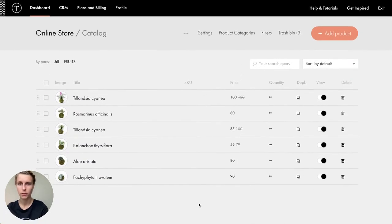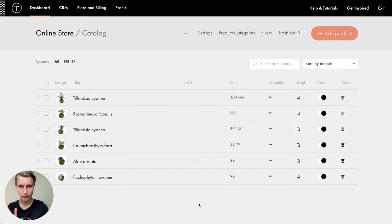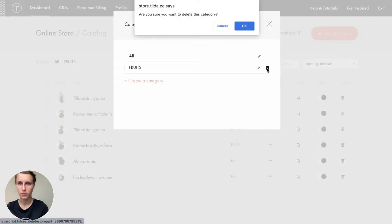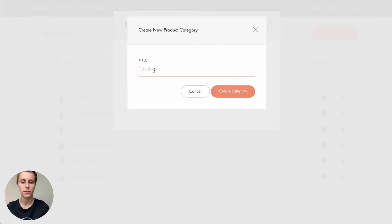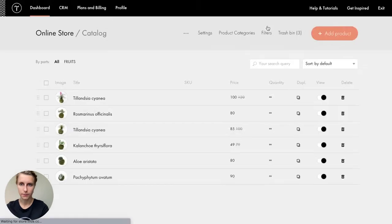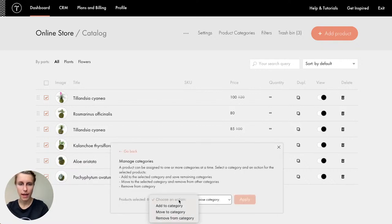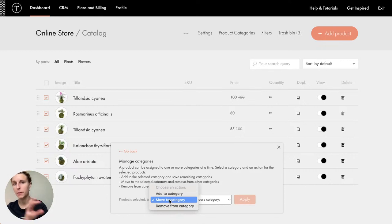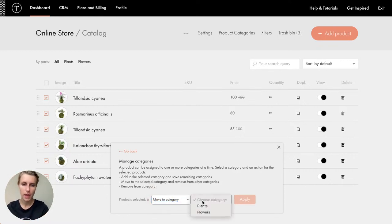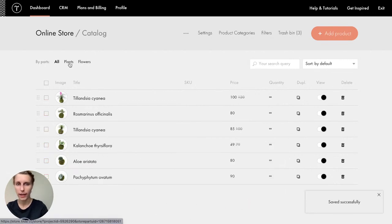I delete the unnecessary fruits by selecting them and hitting delete — they're moved to the trash. Now I create two categories. At the top of the catalog, I hit 'Product Categories,' delete 'Fruits,' and create a 'Plants' category and a 'Flowers' category. I select all the plants, hit 'Manage Categories,' choose 'Move to Category,' select 'Plants,' and apply. Now all plants are in the Plants category.